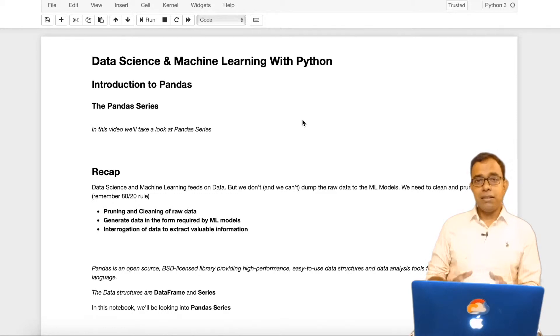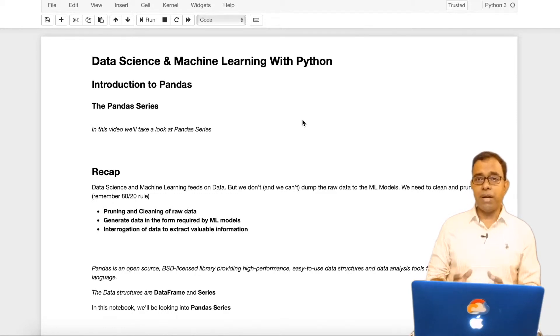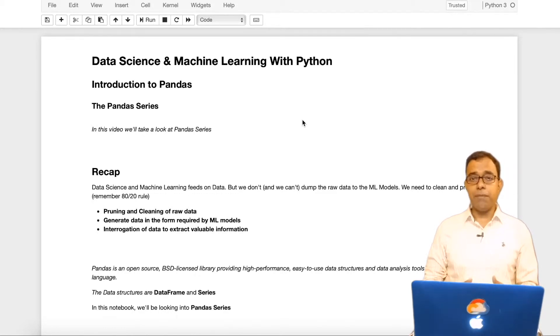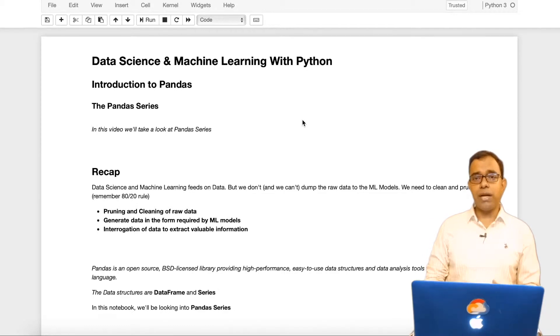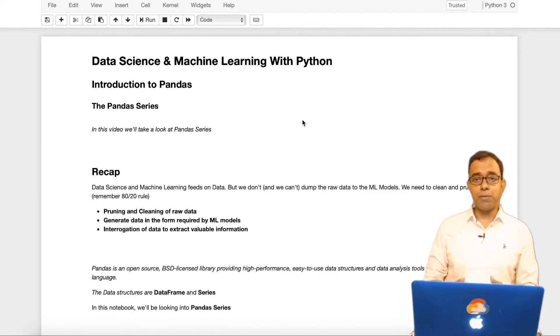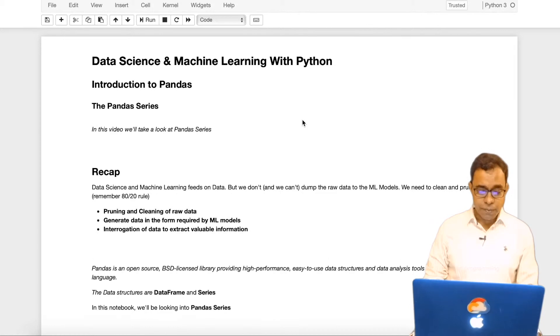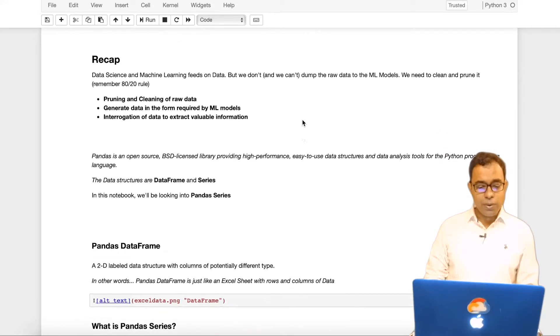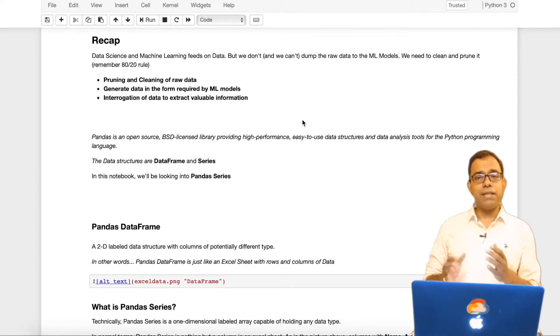This is an extension to the video I created earlier on pandas dataframe. I will highly recommend you to go ahead and look into that video before proceeding on this particular one. So let's go ahead and start with a small recap.